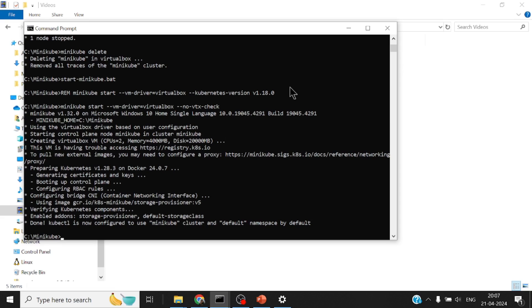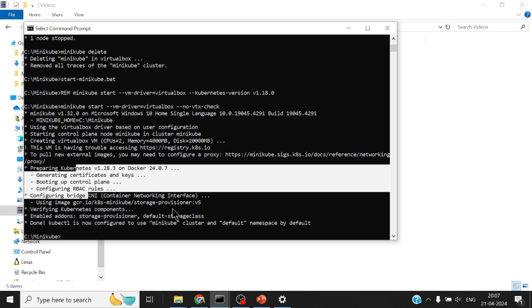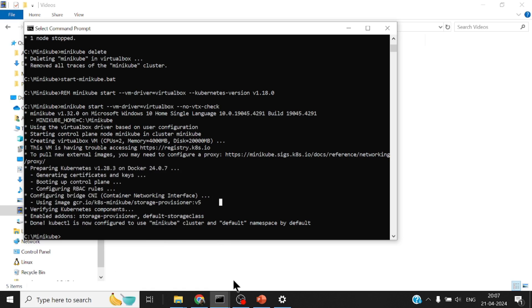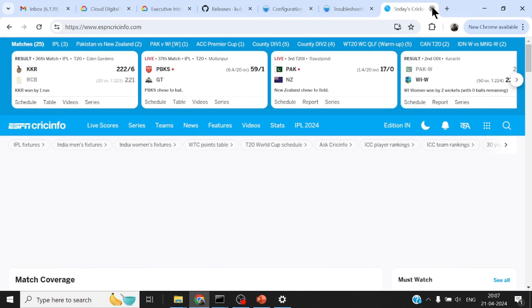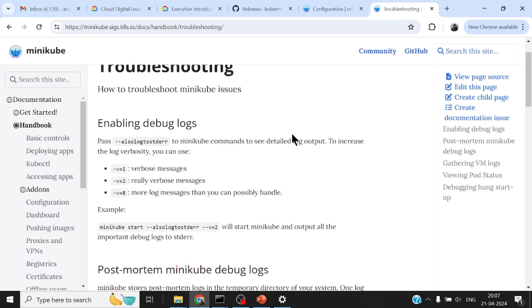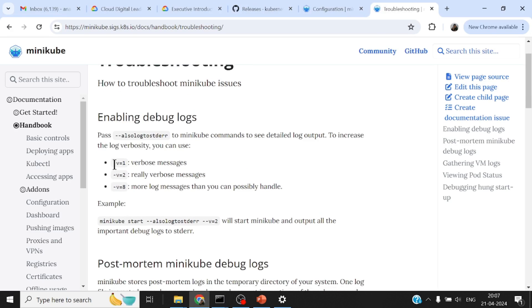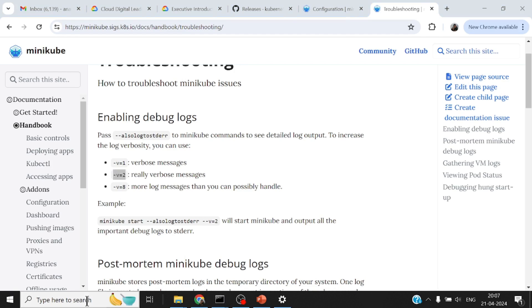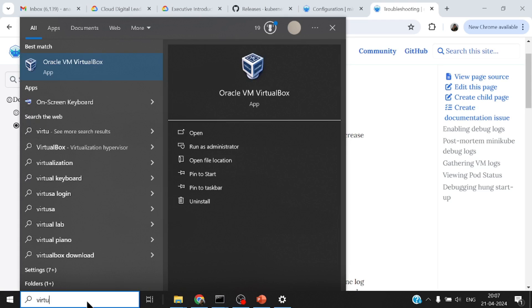It took some time for Minikube to pull a new image which has got a bunch of pre-bundled Kubernetes with Docker and all that in it. If you see the logs, in case something goes bad, you can always troubleshoot by specifying a verbose level of debugging. If you add --verbose=2 to the Minikube start command, you will see a lot of logs.